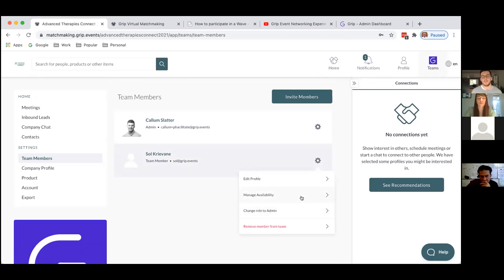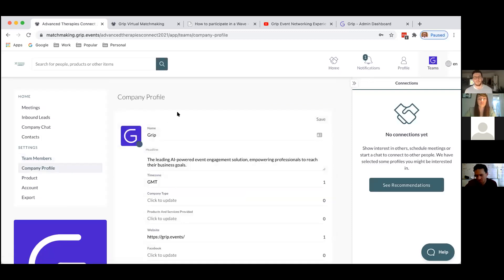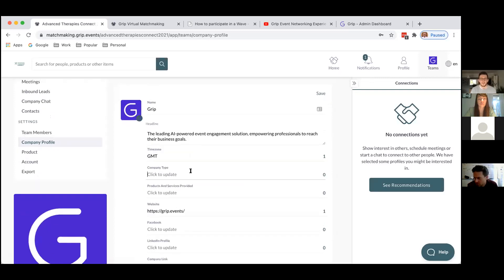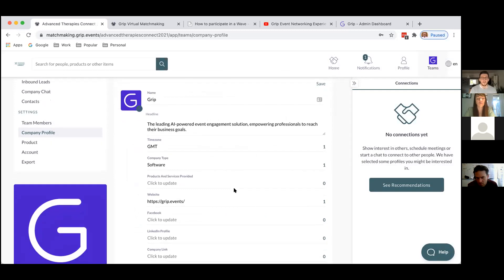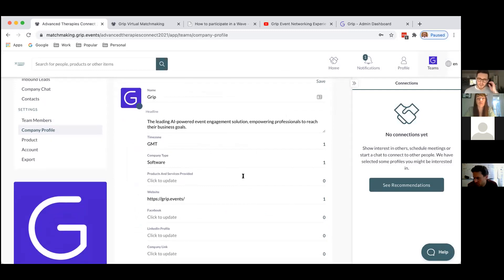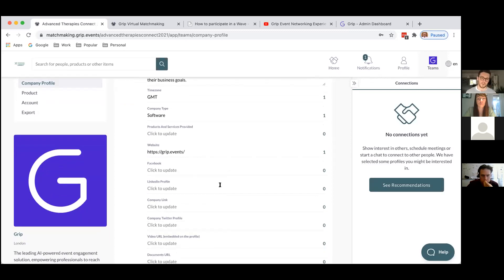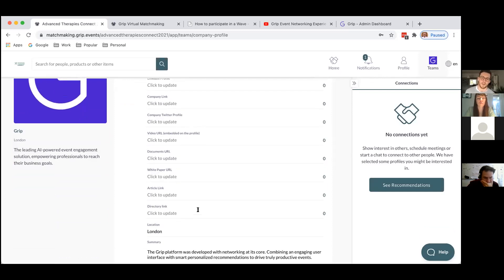I can also give her the capacity to become an admin, and in the same way that I managed my own availability I can manage her availability too. Next, I can go into the company profile — here I have Grip's company profile, and in the same way I can edit my individual profile, I can edit the company profile that all other users in the platform will see. I can add a company type, hit update, and when I'm done hit save. These are very simple to use — they have drop-down options, little buttons, or you can add a link such as Facebook, LinkedIn, company link, Twitter, documents URL, white paper URL, article link, or directory link.